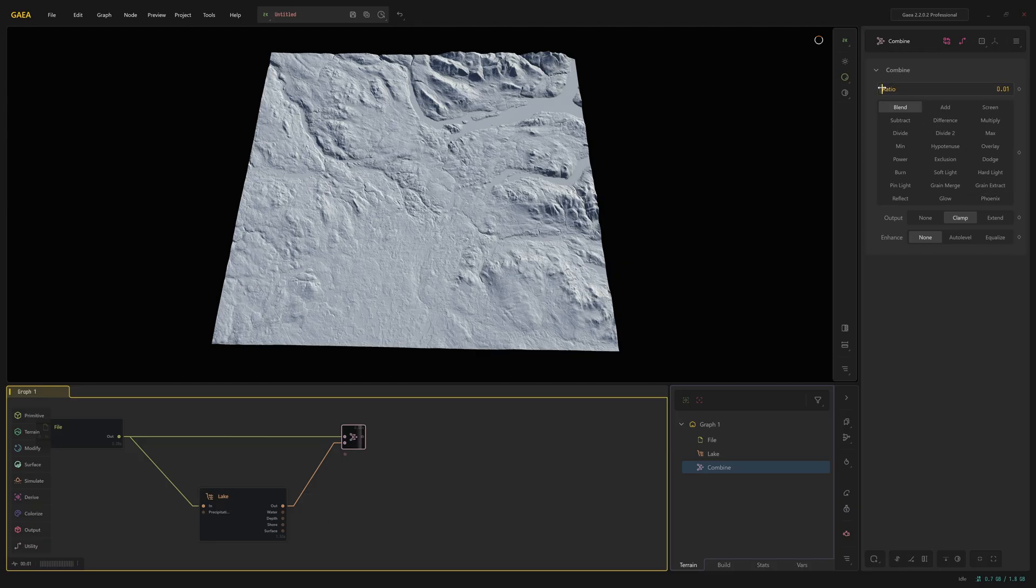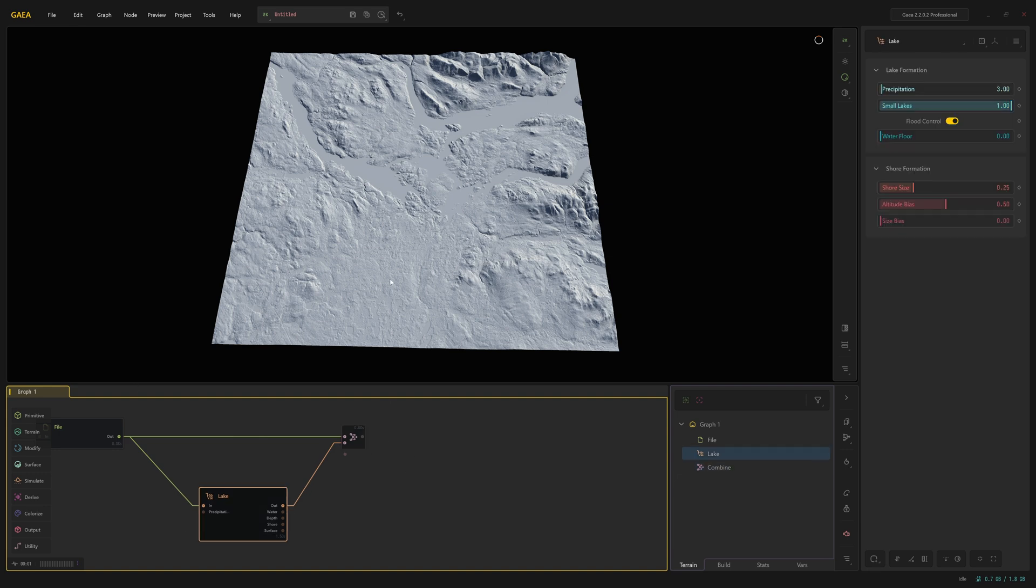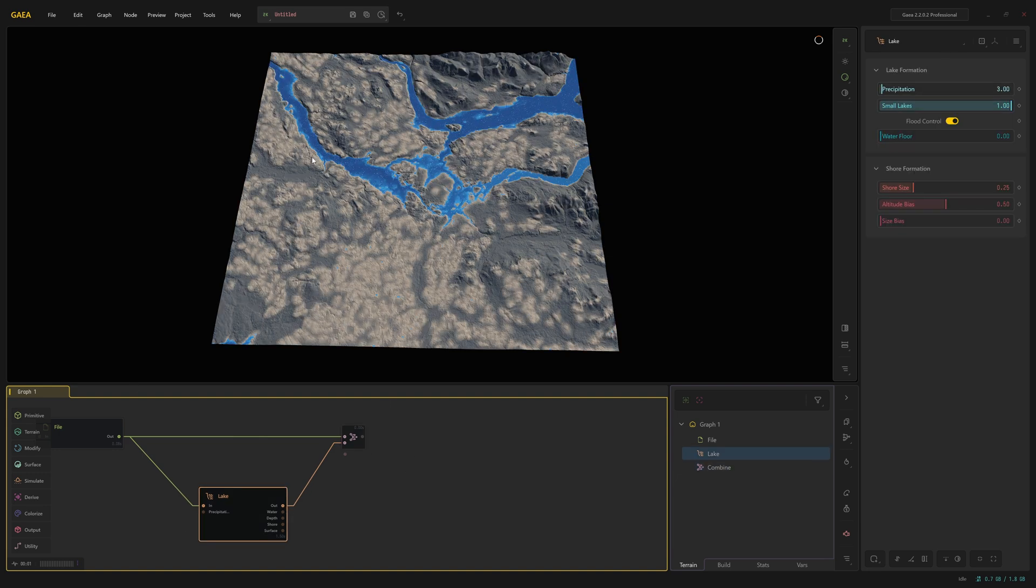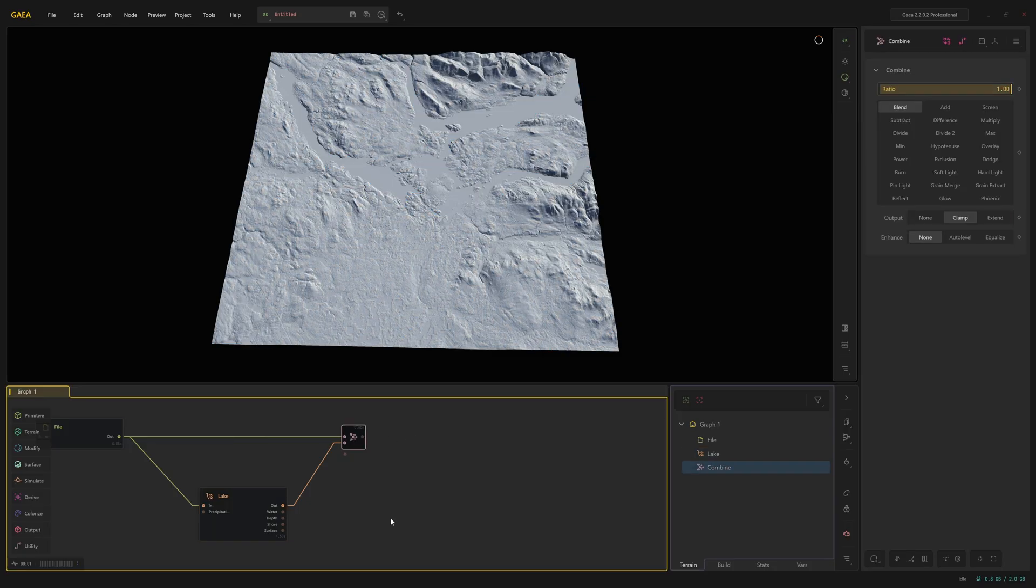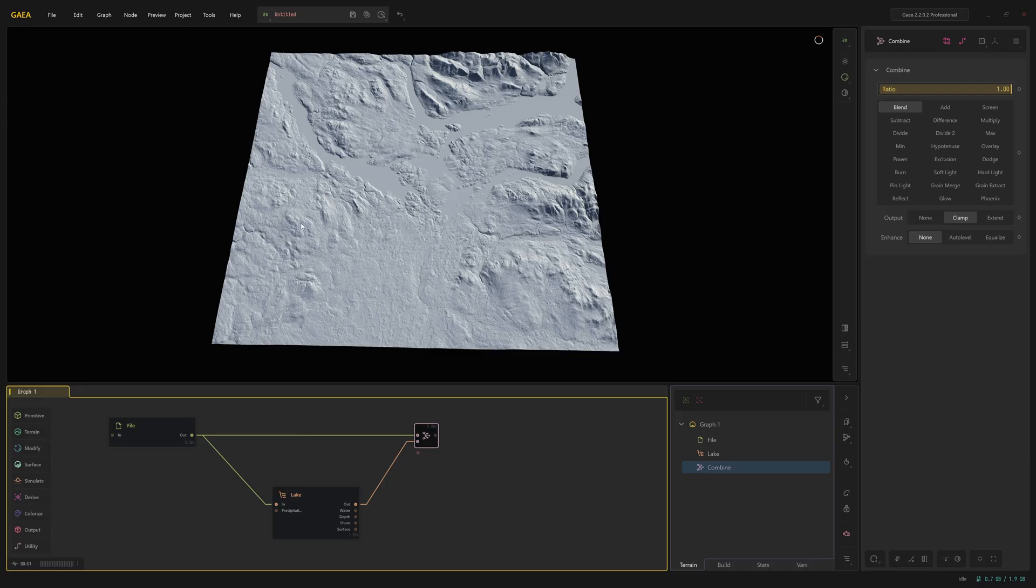So you can also use the ratio here to blend any lakes or rivers in. I'm going to put it right up to one because I want the full effect. I have lost, when I press combine, I've lost this water, this blue water visualization here, but that's fine. I can still see where it is via the smooth areas. And we know when we come to texturing it, we can add the water back in there.